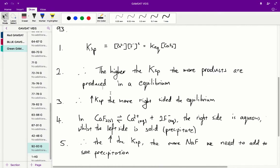Question 93. We know that our Ksp is equal to the concentration of our calcium times the concentration of our fluoride squared. The higher the Ksp, the more products are produced in an equilibrium — the more calcium and fluoride ions we're producing. So the higher the Ksp, the more right-sided the equilibrium is, and the more the equilibrium prefers to produce those right-sided products.